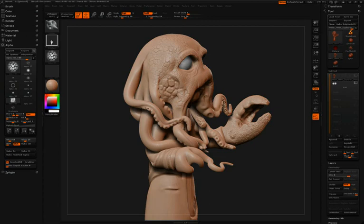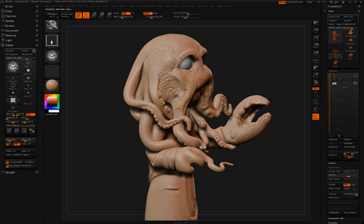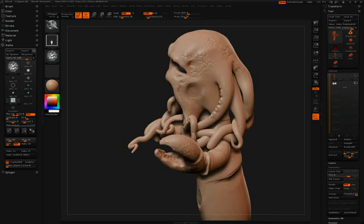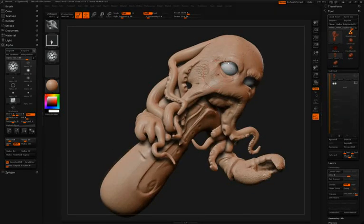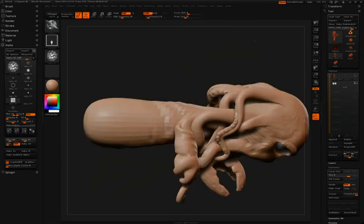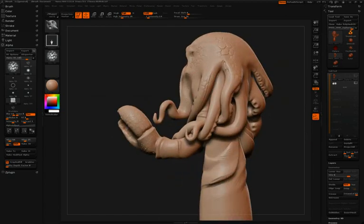Simon will continue to add surface detail using the same techniques that he's been using throughout the past couple of videos, simply by using an alpha and the drag rectangle stroke. You'll notice that in the alpha palette you can blur your alpha a little bit. This allows you to create your own alphas, and if they're a little bit too harsh on the surface, you can just blur them up a bit to get a much softer look.